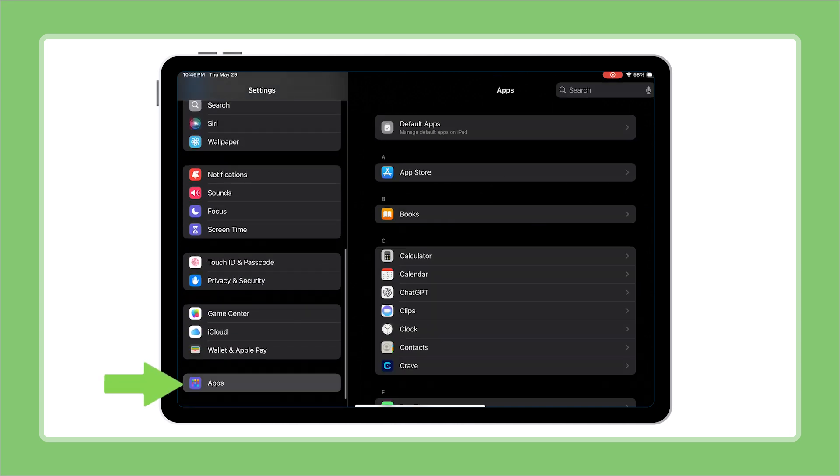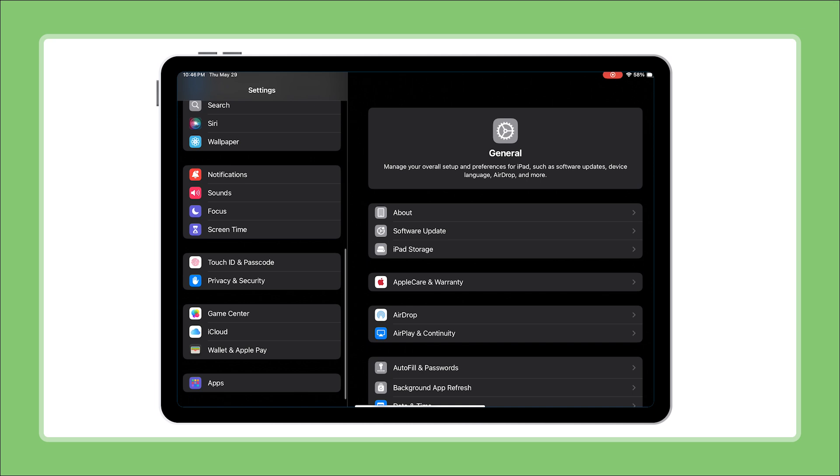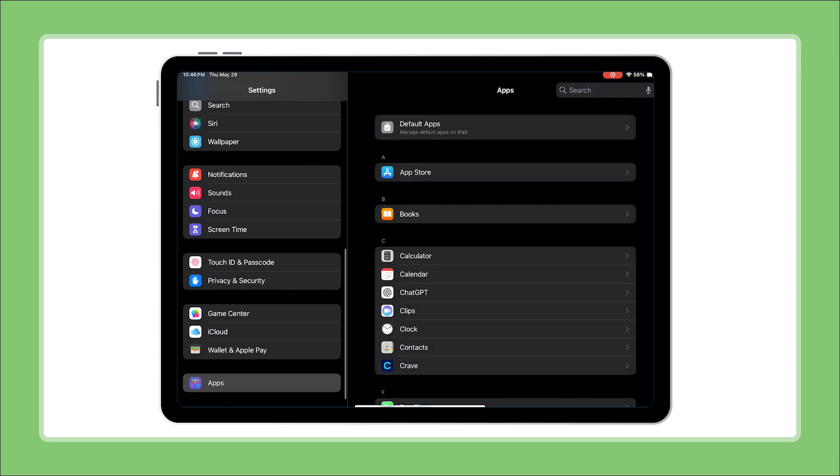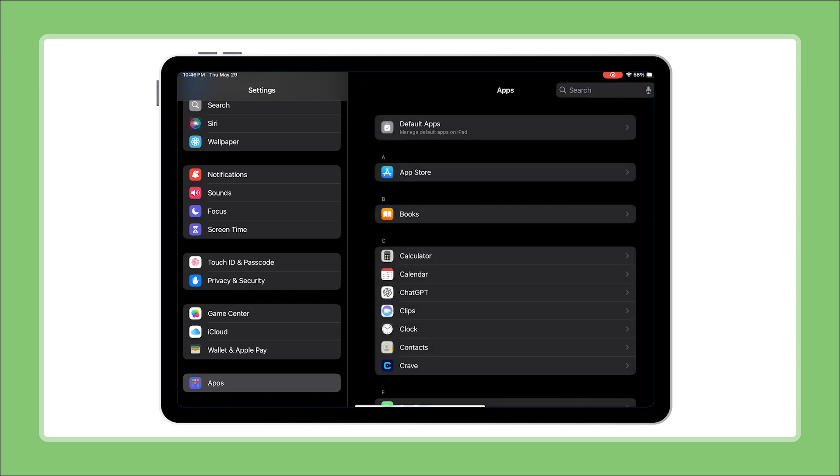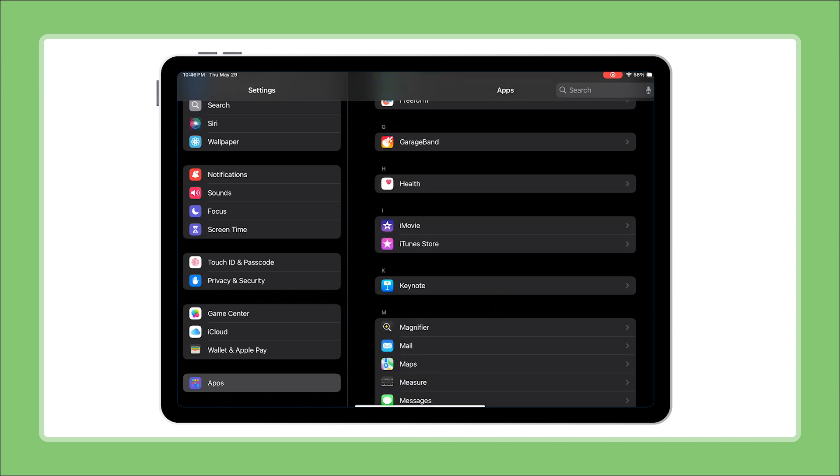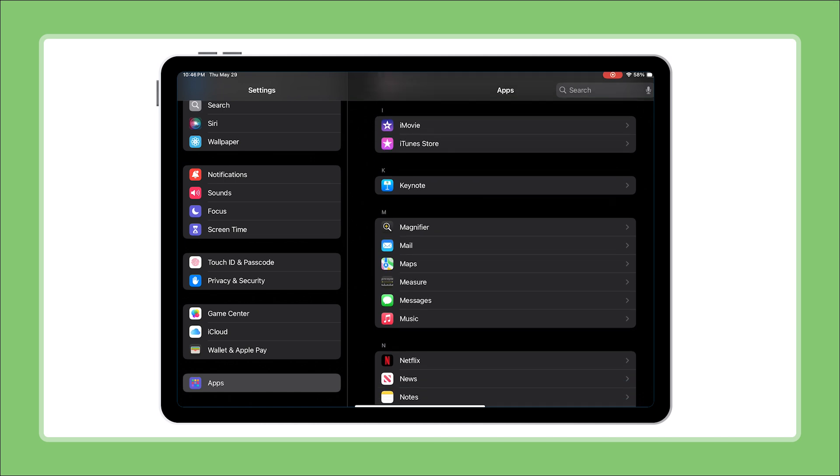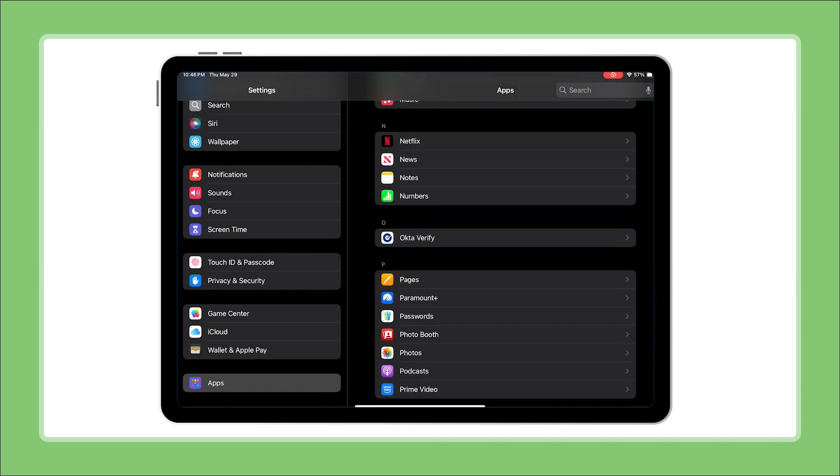Tap on apps, then find and select Shopify POS. Using an older iOS version, you might just need to scroll down until you see Shopify POS directly.